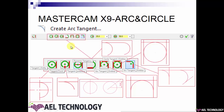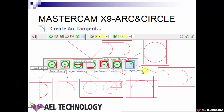Next is creating arc using the tangent method. We have seven options: tangent to one entity, tangent point, tangent center line, dynamic tangency, arc tangent with three entities, circle tangent with three entities, and arc tangent with two entities. Let's look into each of them.